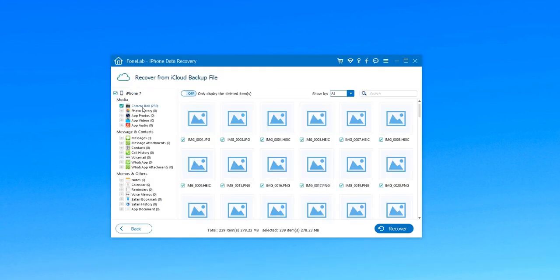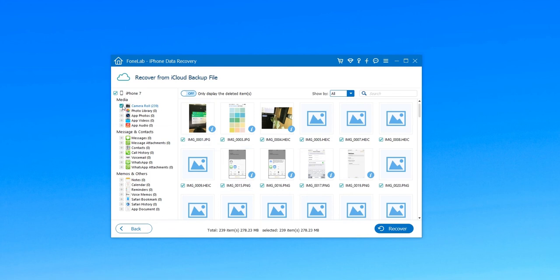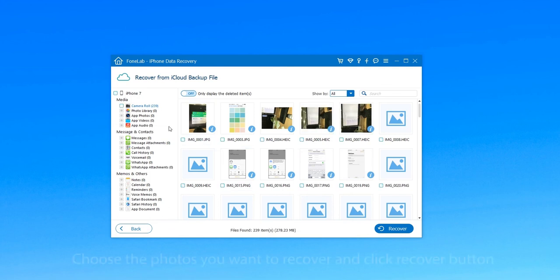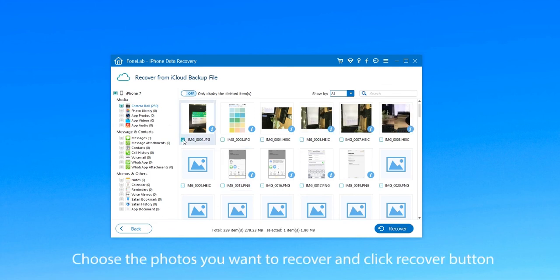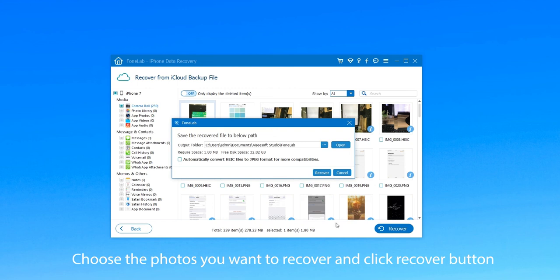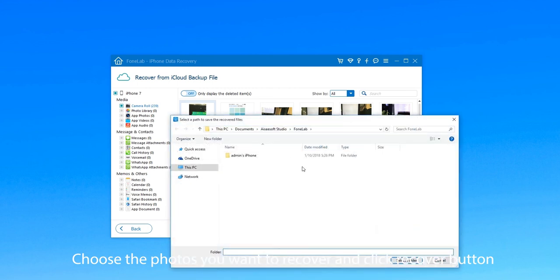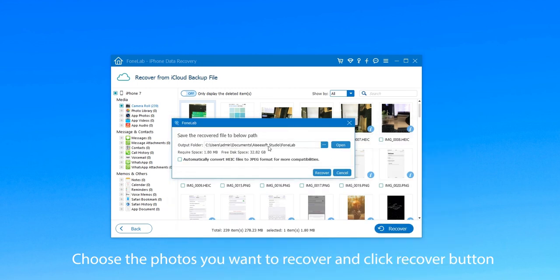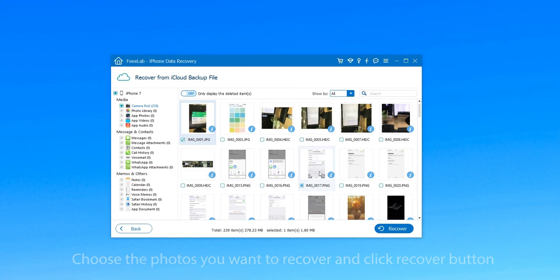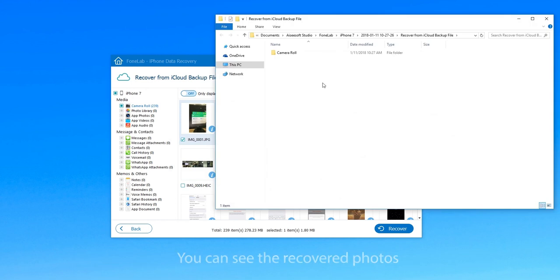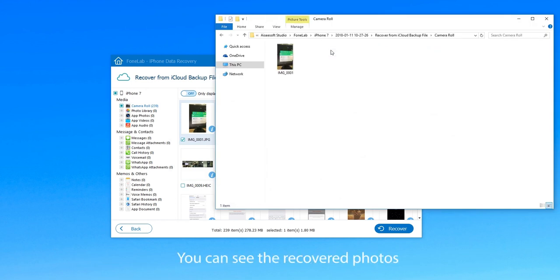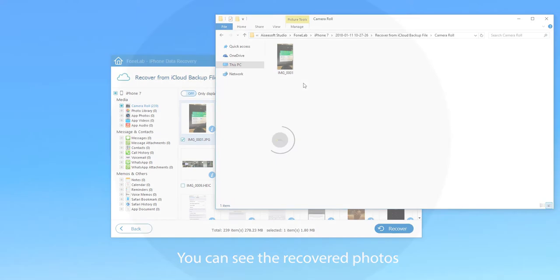When it's finished, you can see the backup photos. Choose the photos you want to recover and click the Recover button. Just like the two ways we mentioned above, you need to choose a destination folder and you can see the recovered photos when you successfully recover them. That's all. Hope you guys enjoyed.